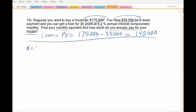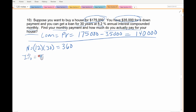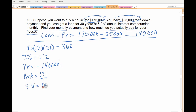Now plug it into the calculator. N is compounding period times time: 12 months over 30 years gives 360 payments total. If you only ever make your minimum payment, you're going to make that payment 360 times. Interest rate is 5.2%, which is about the going rate right now — usually somewhere around 4 to 6%. Present value is your loan: you're borrowing $140,000. We're solving for your mortgage payment PMT. After 30 years you'll have paid your house off, so future value is zero.